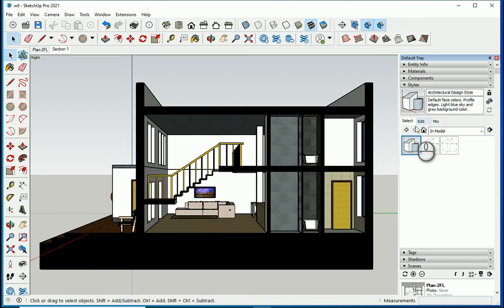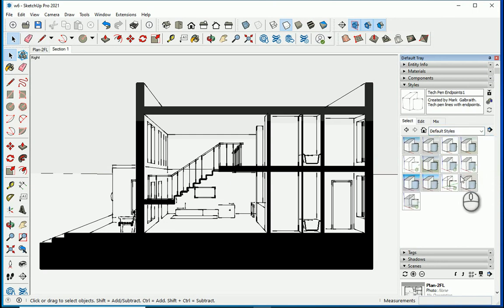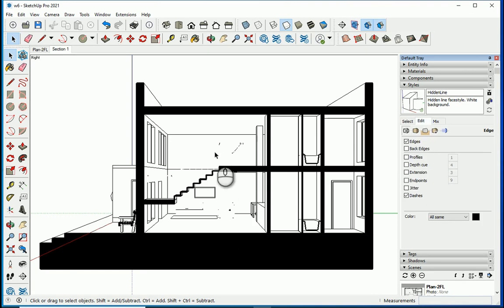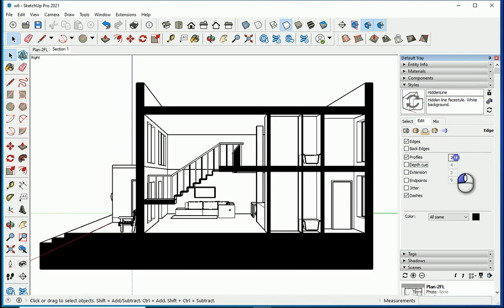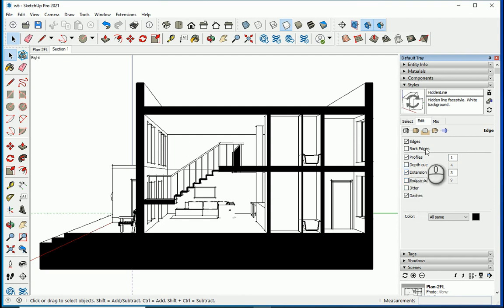Now let's go to Styles. Under In Model I could reuse the previous style, but just to show variety I'll go with Default Styles and try Hidden Line — not wireframe. This is a good style for 2D views. I'll go to Edit: I want to see the railing of the stairs, so I'll click on Profile — now that shows. I'll leave thickness at 1 so thin lines stay thin. Extensions is not bad either — I'll keep it on. I'll turn off End Points and set Extensions to 1 for just a slight extension so we can see the edges better.